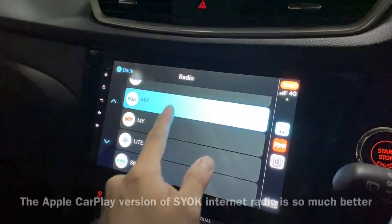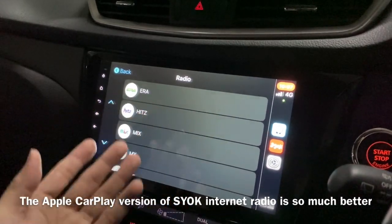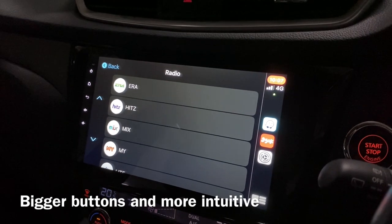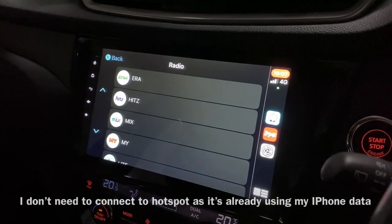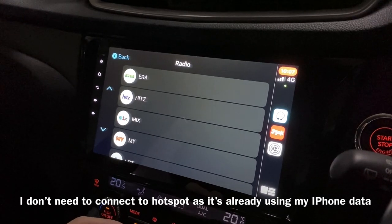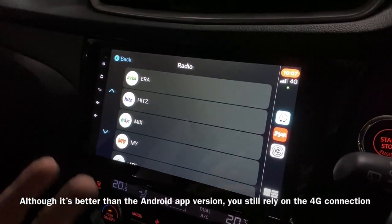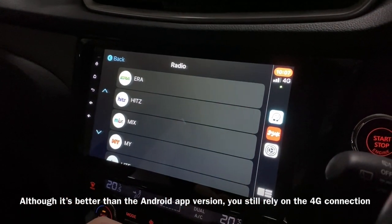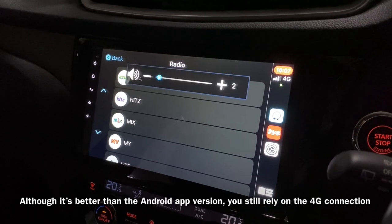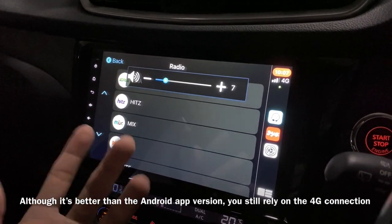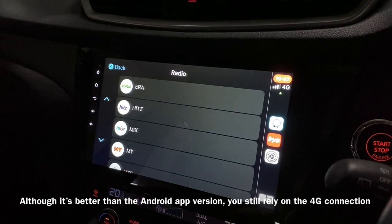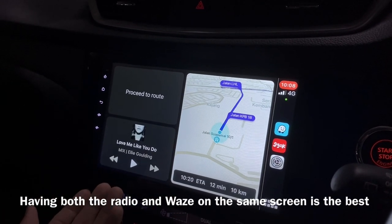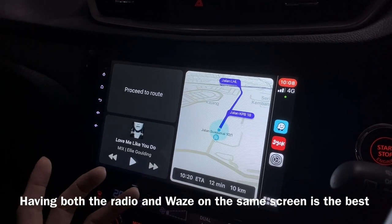Apple CarPlay also has this digital radio, which is called Shock — it's actually the same as the one I have on the Android tablet, but this has a much better interface; it's made for car usage. It's using my 4G on my iPhone, but it still has the same problem because it depends on your reception. If you have bad reception it might be a bit slower. But there you go — it's very clear.